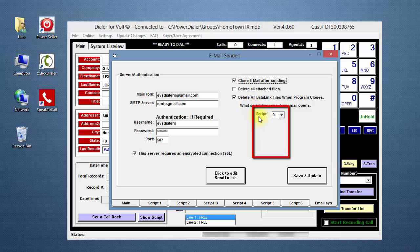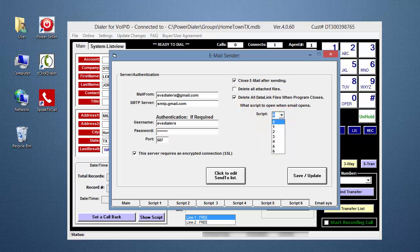The Script box is next. By selecting a number in this box, you can choose which script is to be automatically loaded into the email when the email window is opened. If you select zero, no script is loaded.